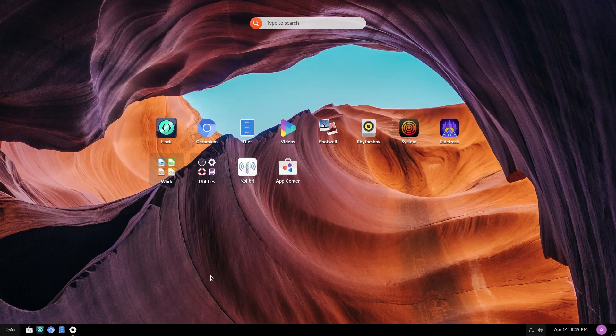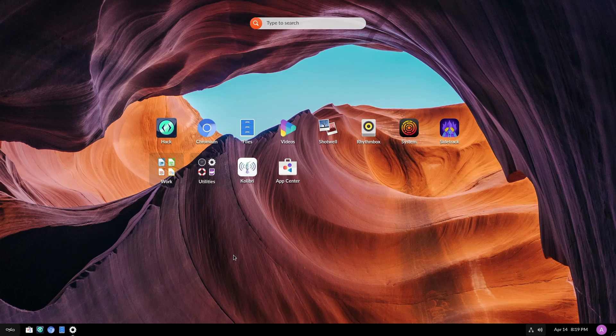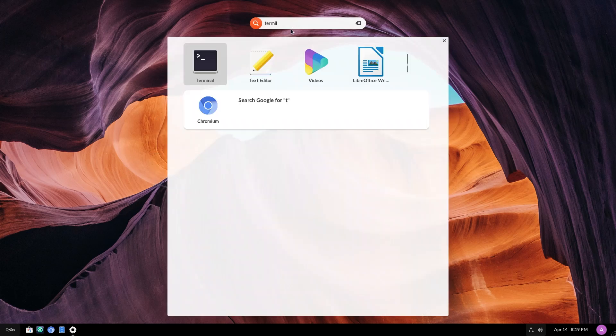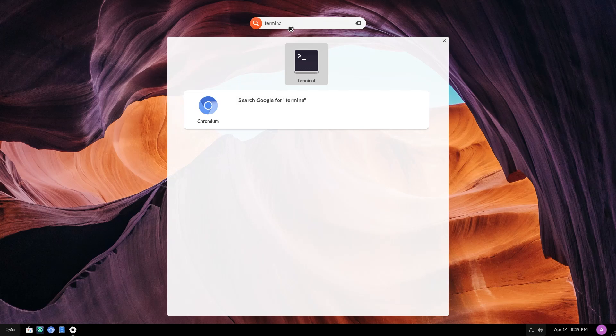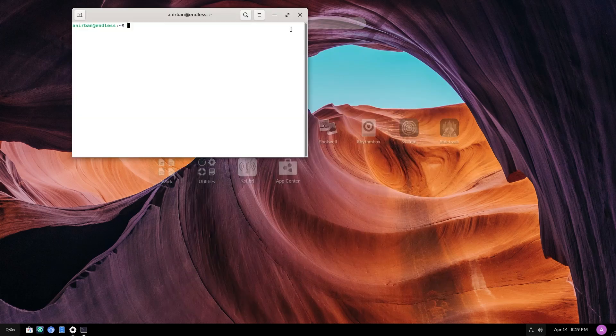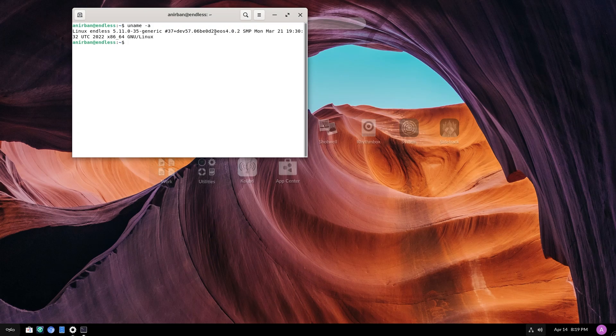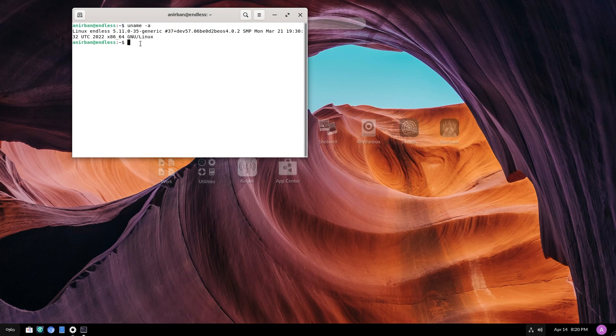It also should have a newer kernel. So we haven't checked the kernel number. Let's quickly go to the terminal and check the kernel number. So 5.11, exactly not the latest, but you don't want to use this with your Alder Lake systems.